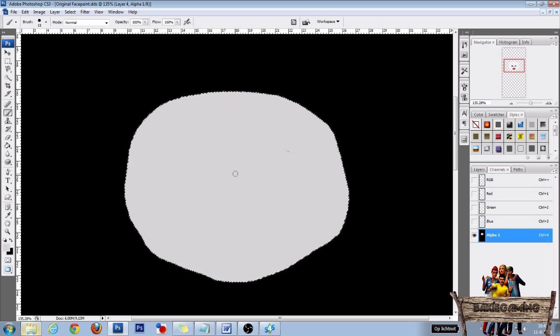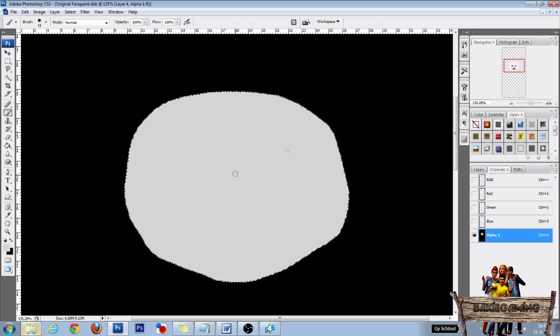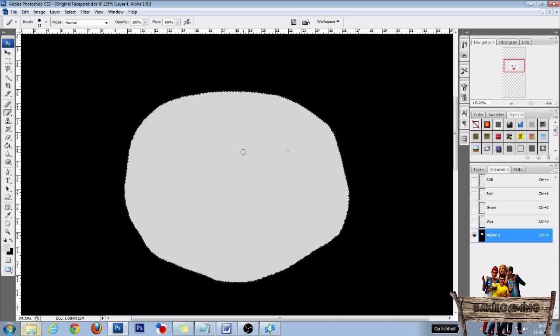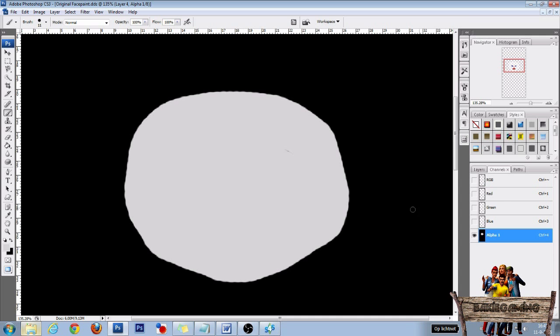We are using gray in this alpha channel because we want the face paint to be a little bit transparent. If you make it all white, the lines of the eyes and nose and mouth won't be visible anymore. So after you have done this, hit Ctrl+D to deselect.